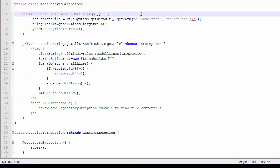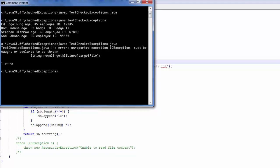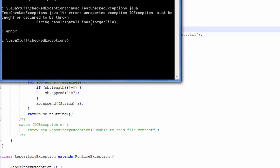I will save my change. I'm going to compile the code, and notice we have an error as Philip predicted. The getAllLines method potentially can throw the checked exception IOException, and I must catch it or I have to put the throws clause on the method signature.